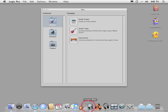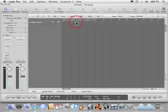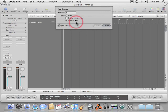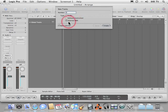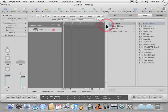Now the first thing we're going to do is create an empty project. And in that project we're going to create an external MIDI track. That's the type of track we need to trigger the software instruments in Reason.